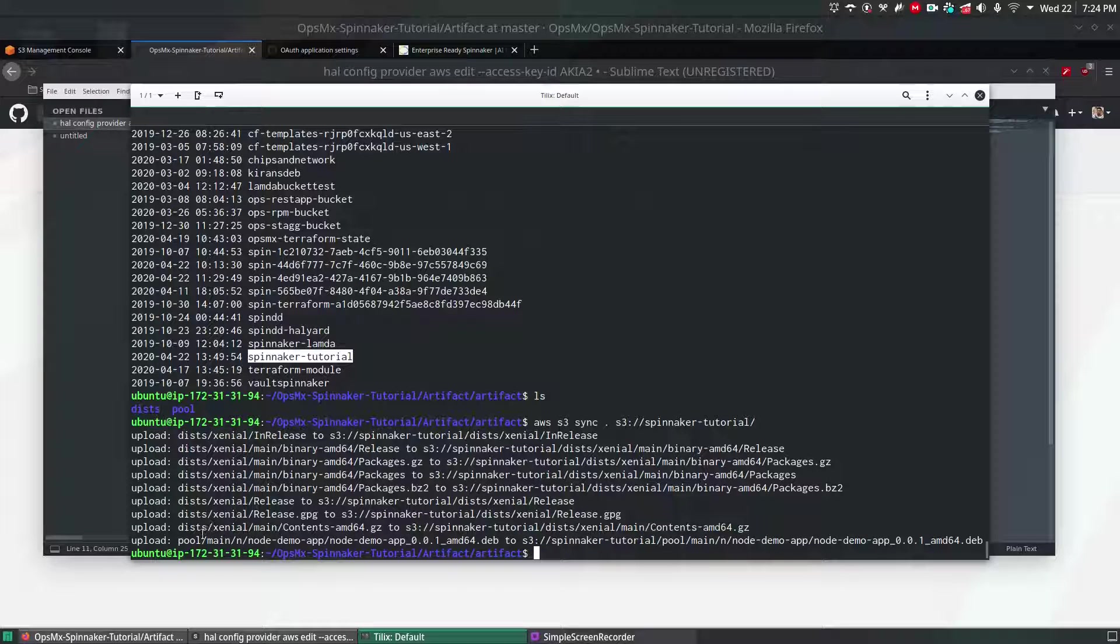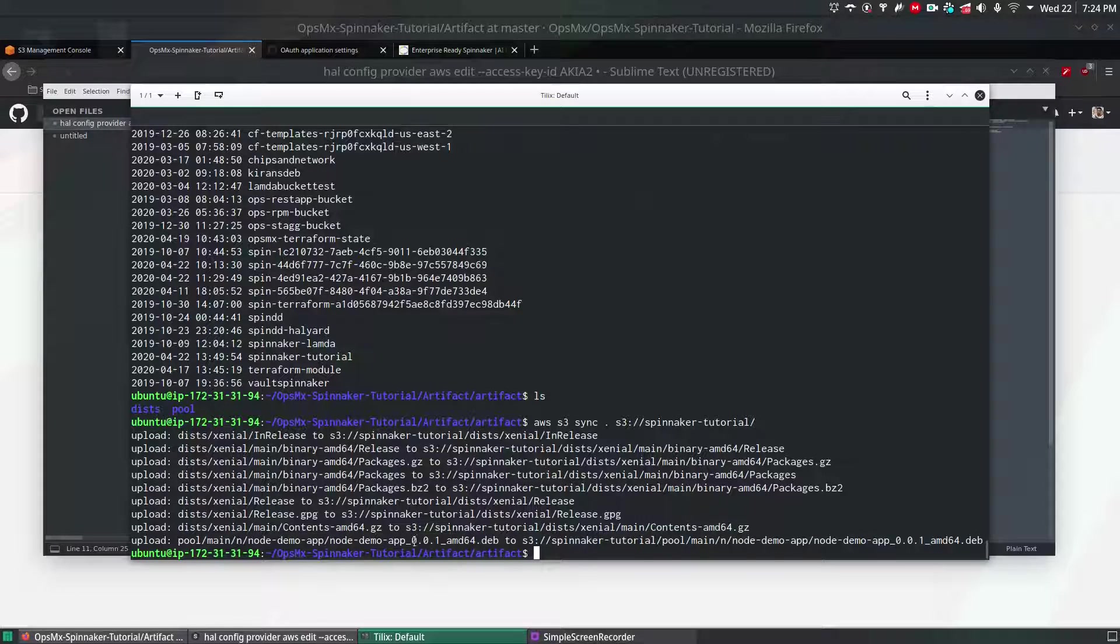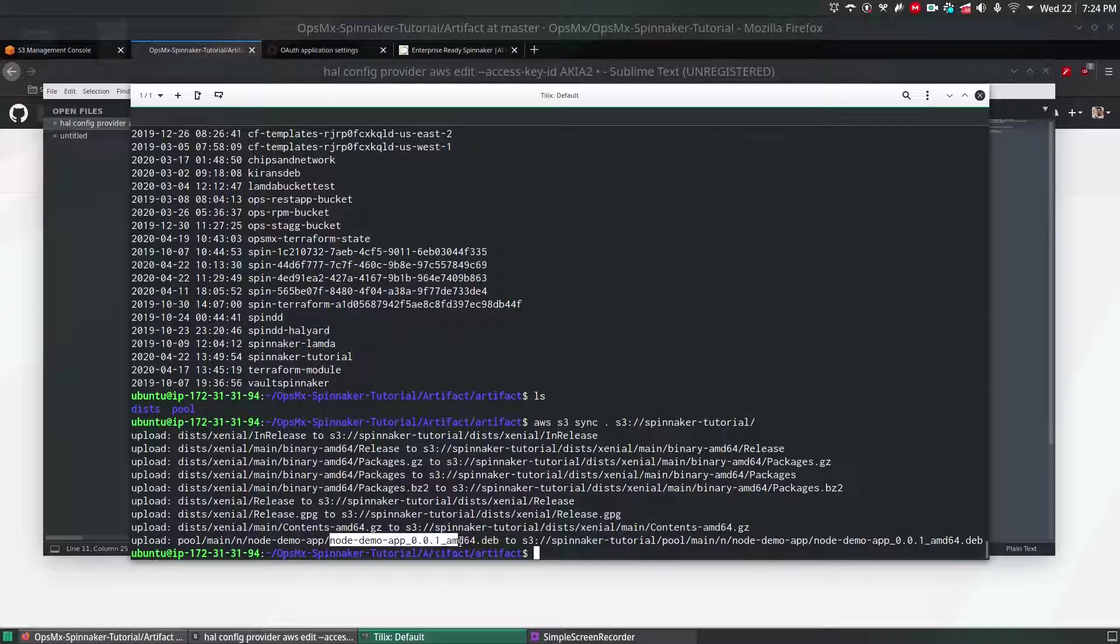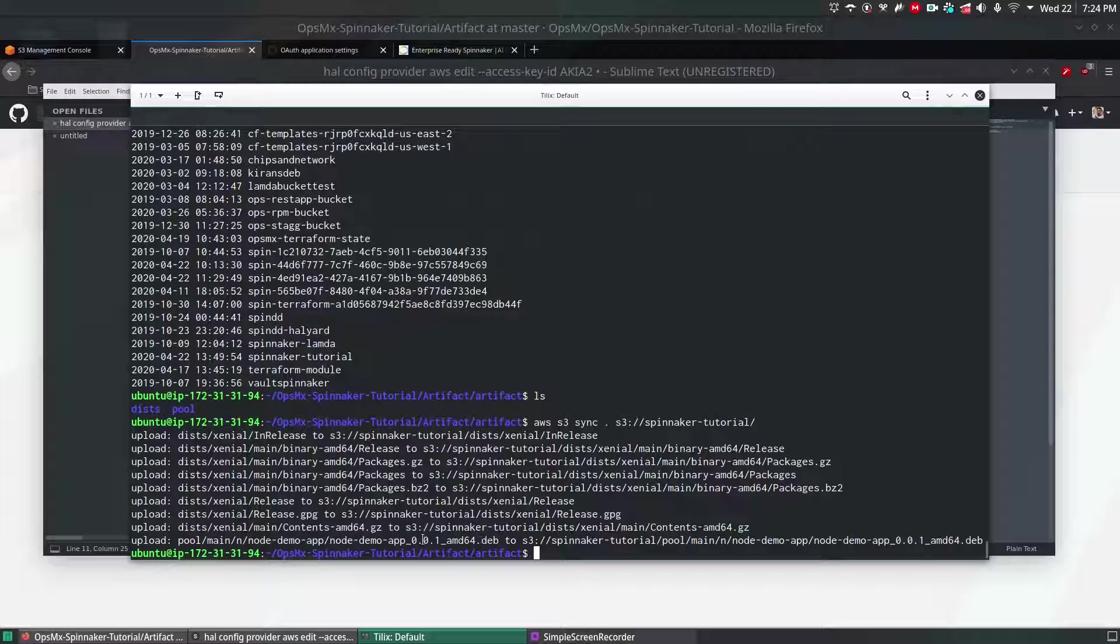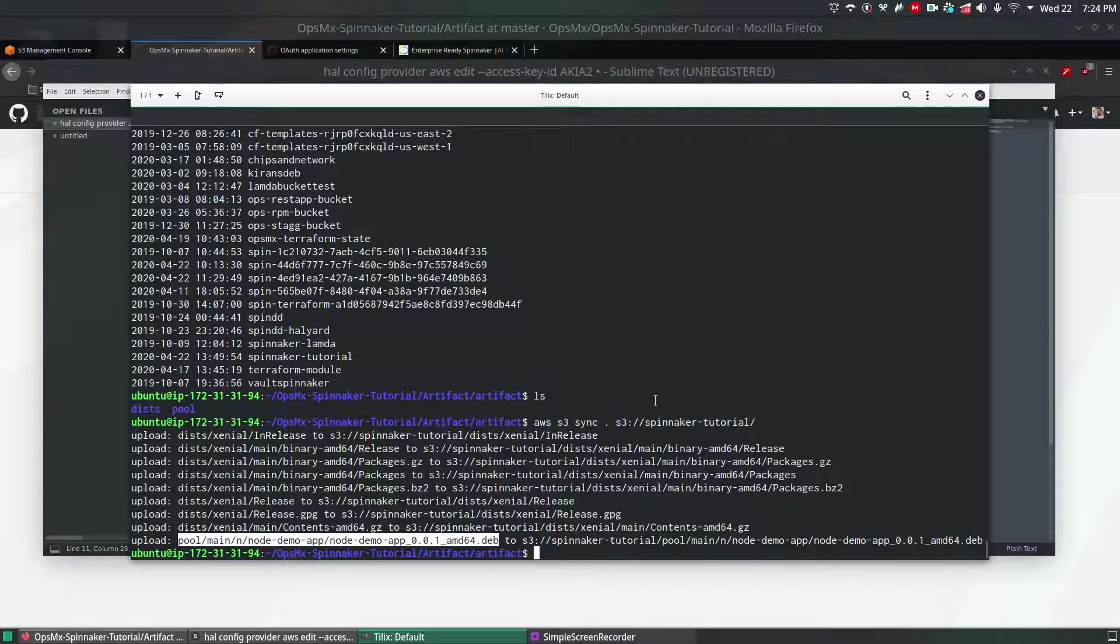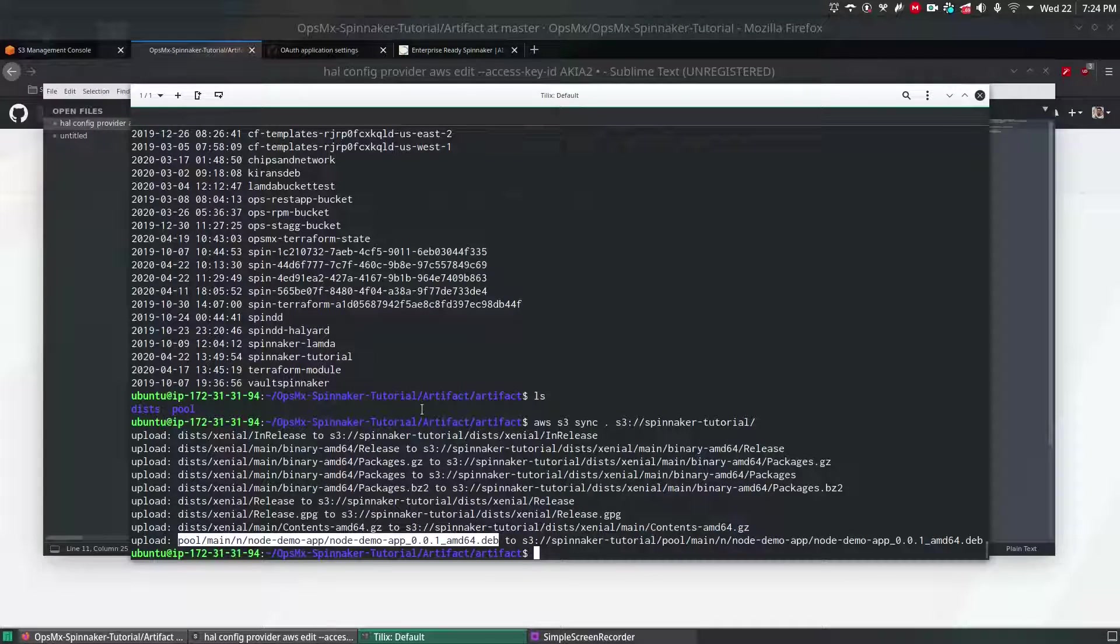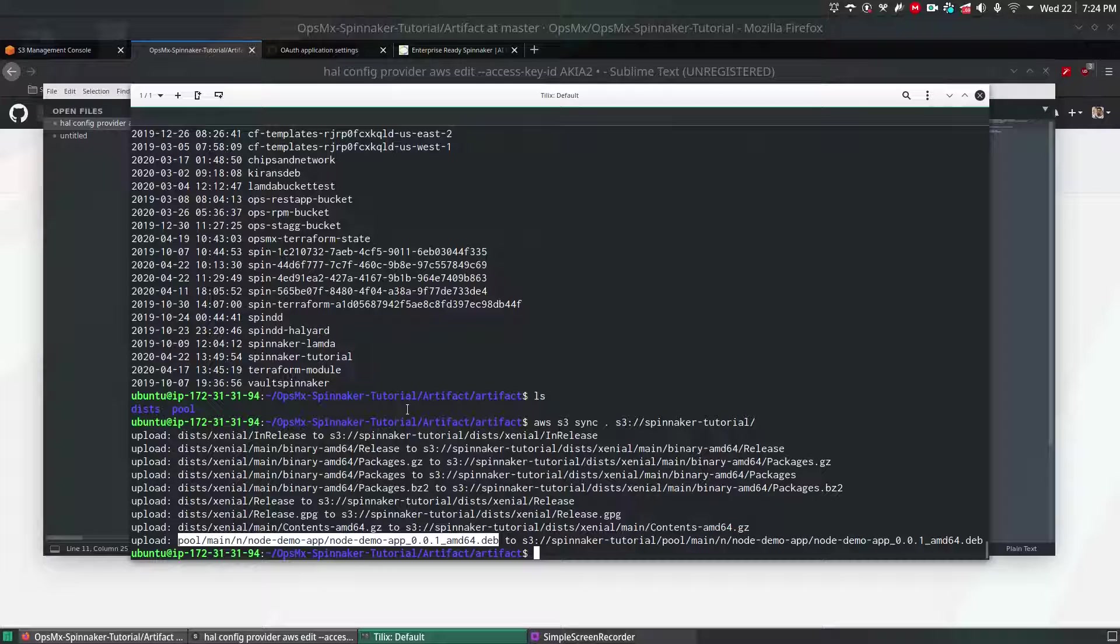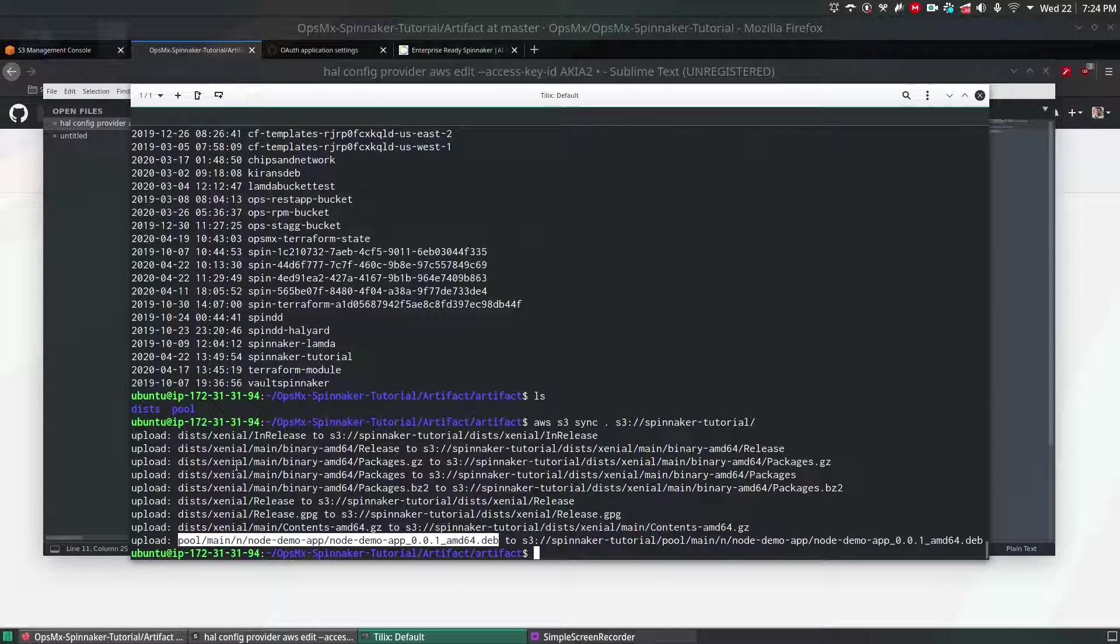If you see here we're going to upload one Debian file, node-demo-apt-amd64.deb file. We are uploading this file to Amazon S3. This is how you can upload your files to S3 using AWS CLI.